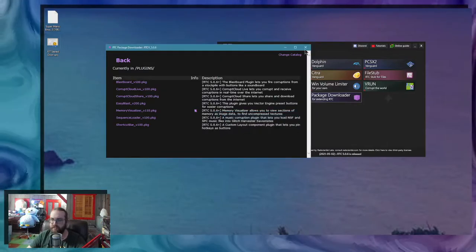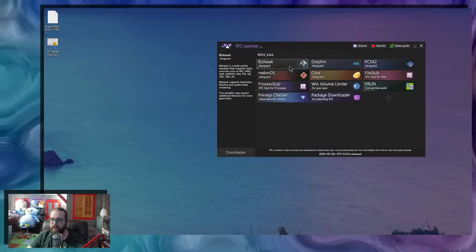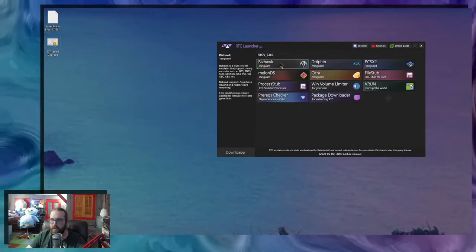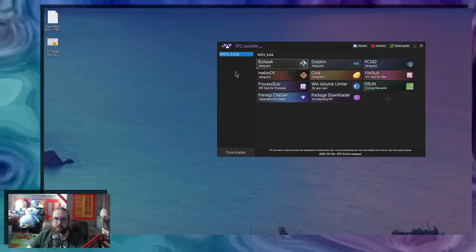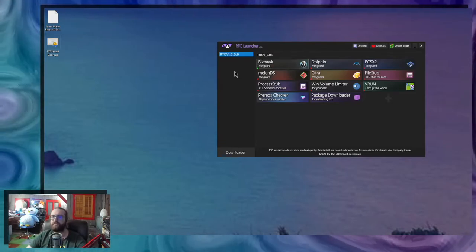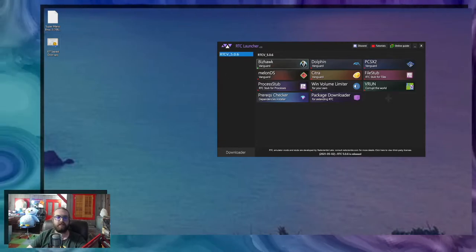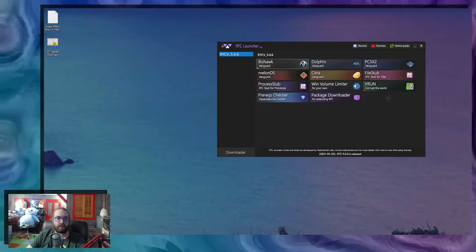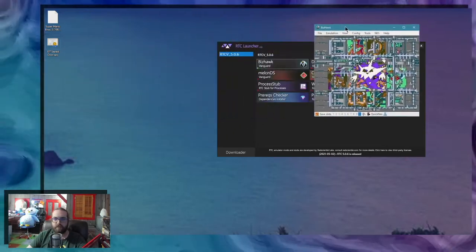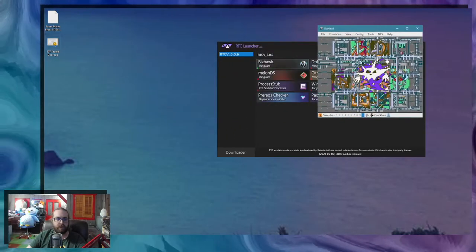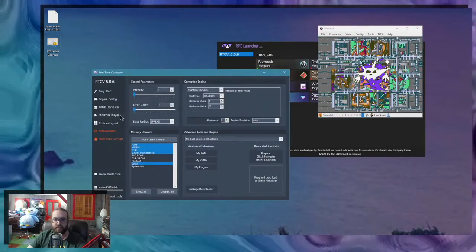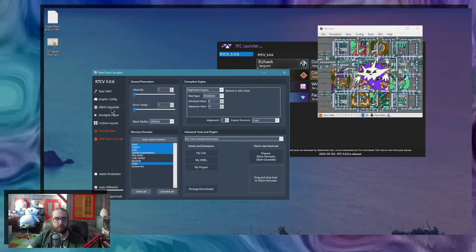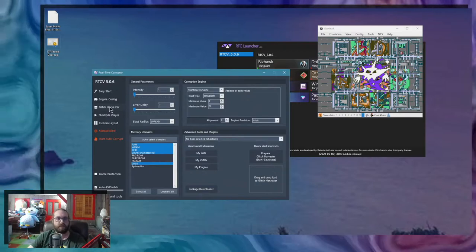There you go. I'm going to restart my Bishawk because the plugins don't load dynamically. So I'm going to get my emulator here and my corruptor right here.